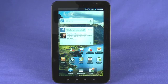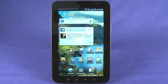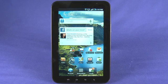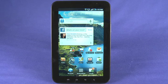Hi, I'm Andrew Moore Crispin and welcome to HowDoI on Butterscotch.com and our series on the Samsung Galaxy Tab. In this episode, we're going to take a look at the browser and some miscellaneous power user tips.